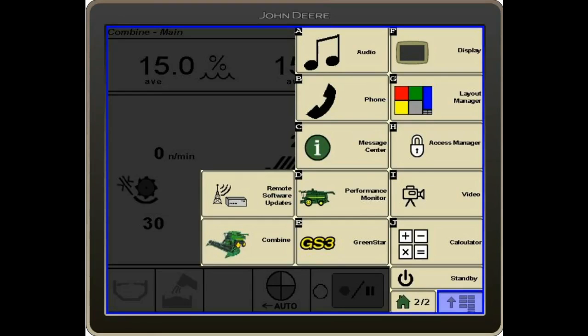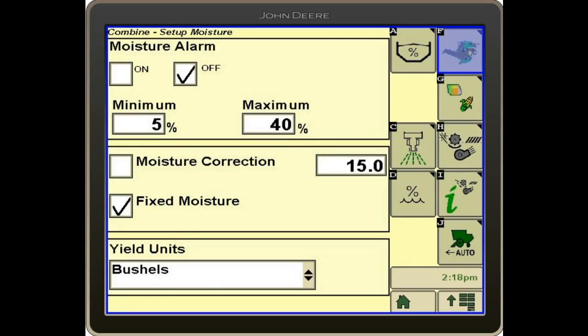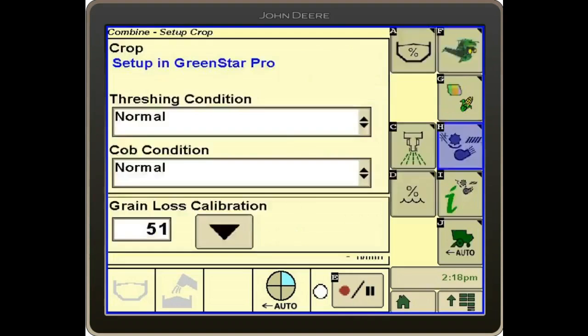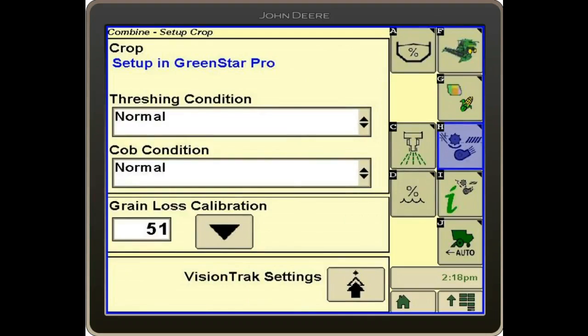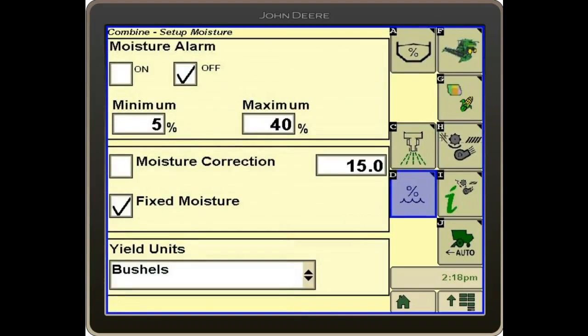The next thing we're going to talk about is moisture calibration. When you're harvesting crops, you can change what your moisture readout is. In order to do that, we go into Combine, then into Setup, then into Moisture — button D. There we see our options for moisture correction or fixed moisture.